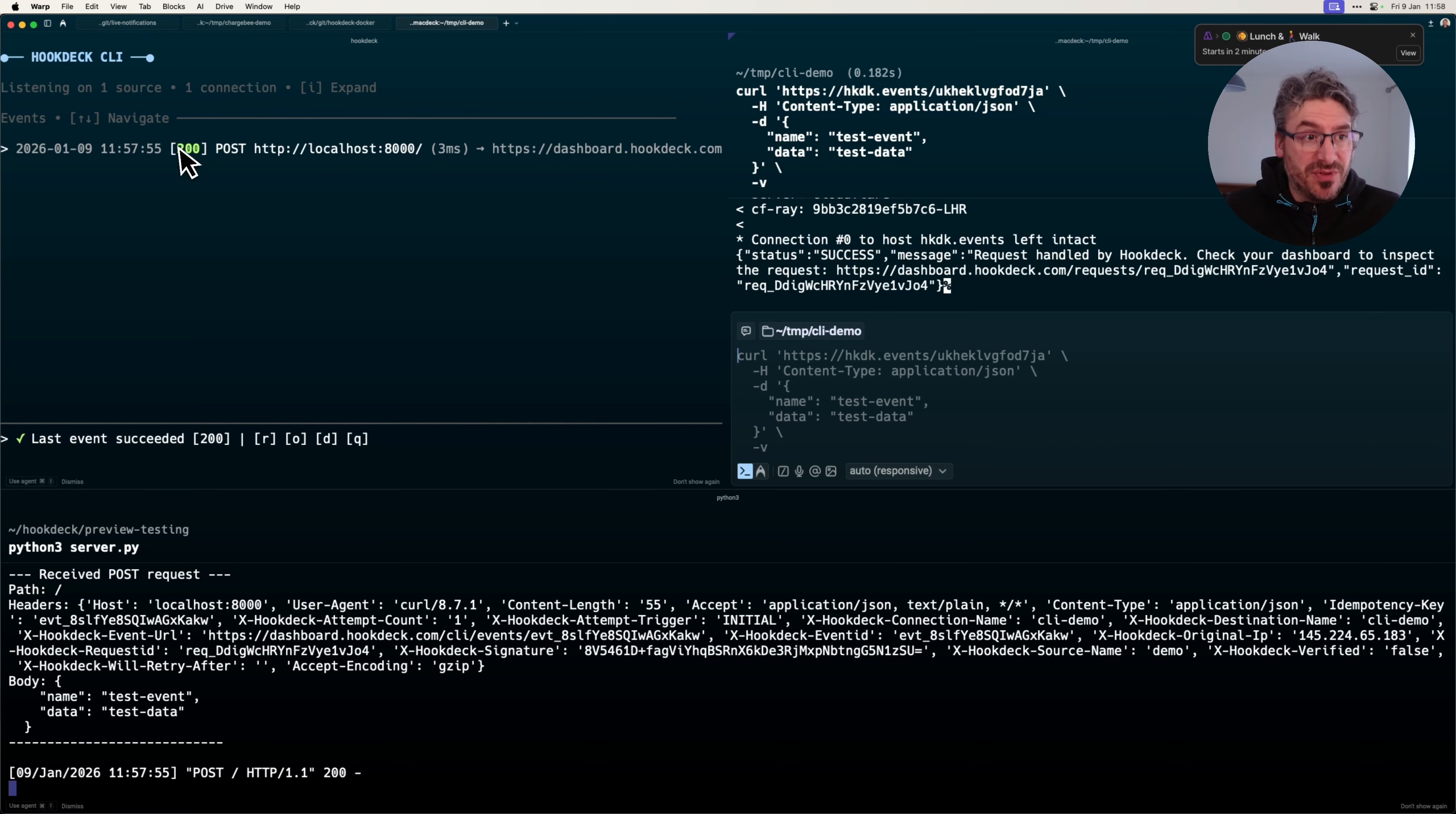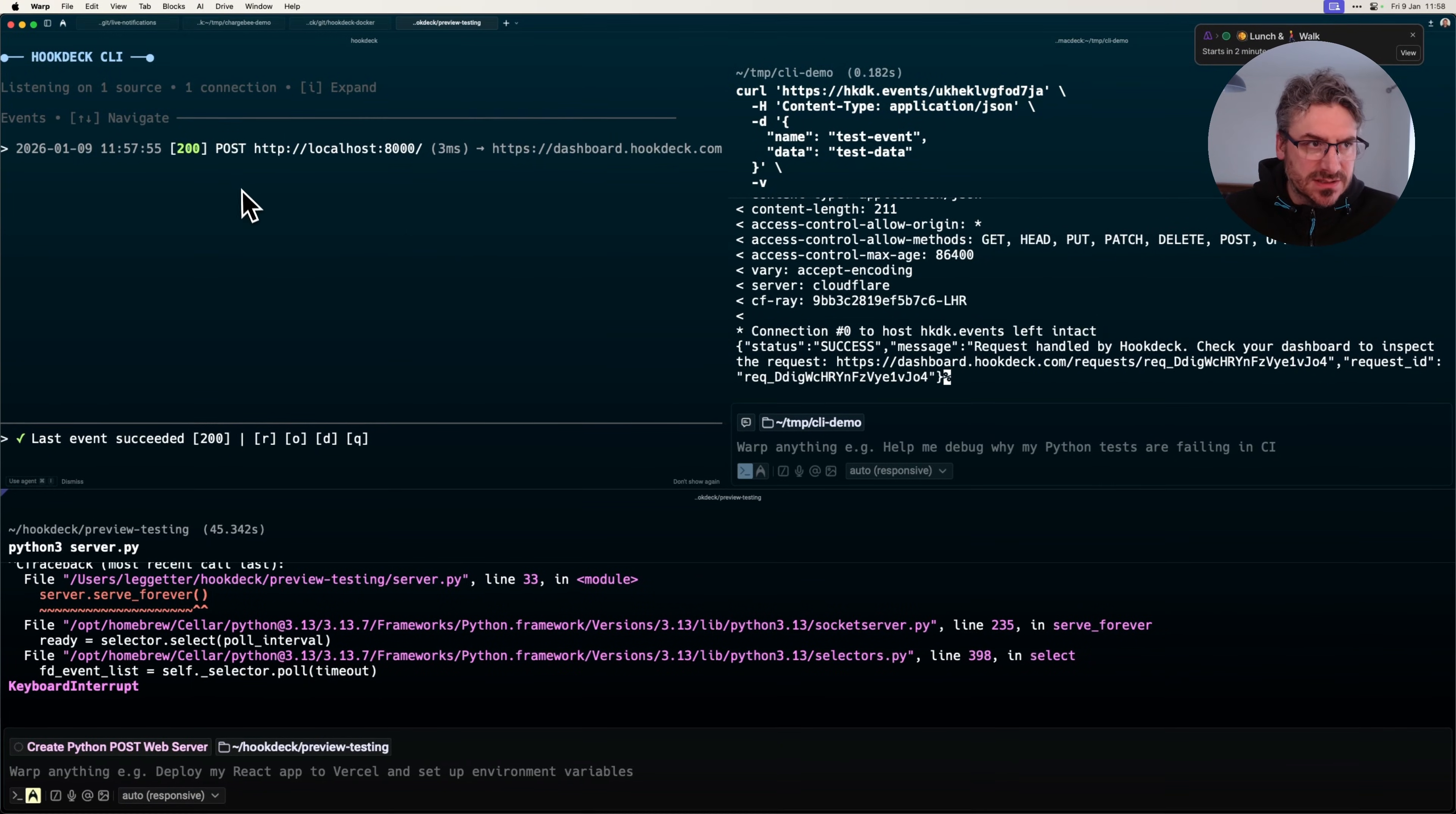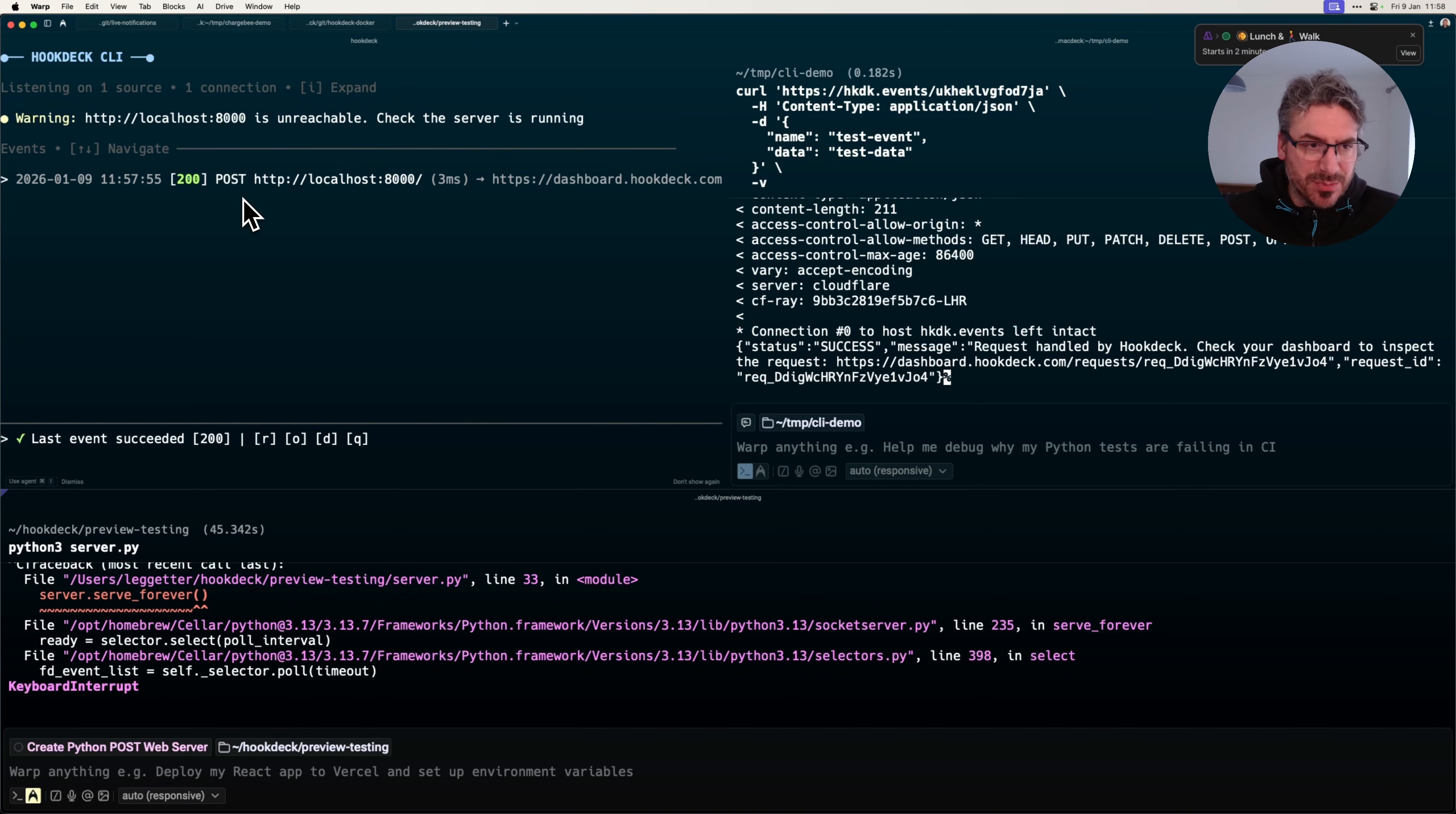That's a small improvement just to show that when the web server isn't running within the terminal, you're going to have a problem, to help you catch that before you experience the error. I think those little DX improvements make a big difference.